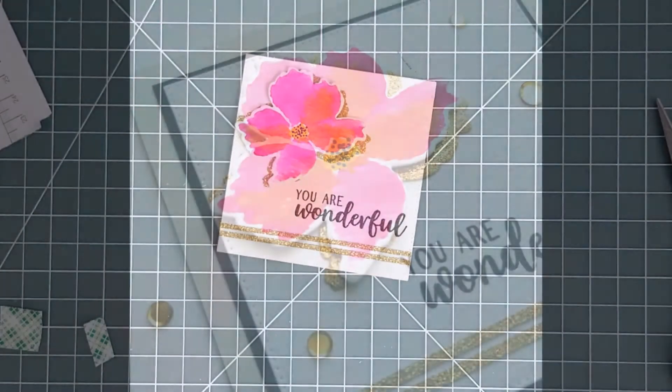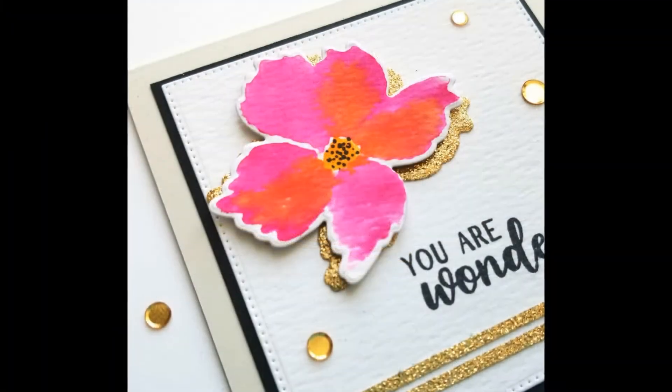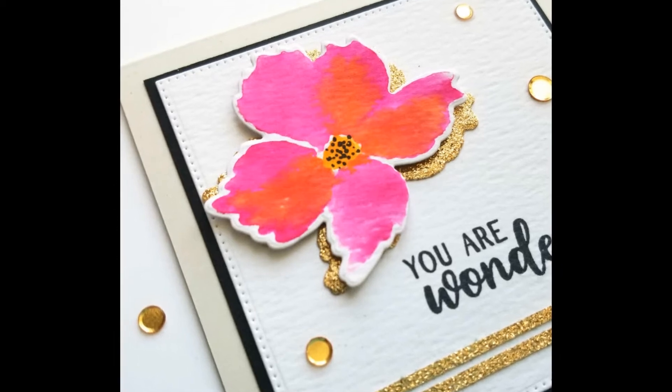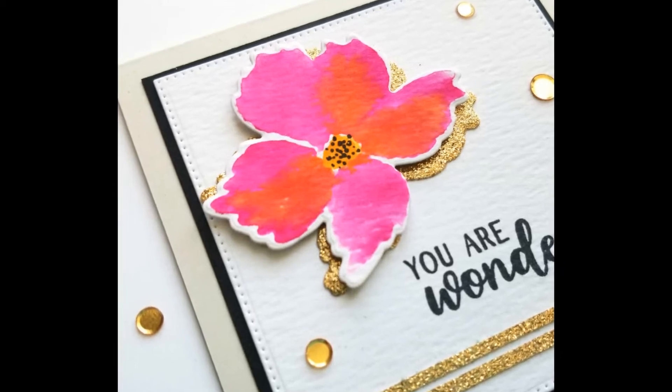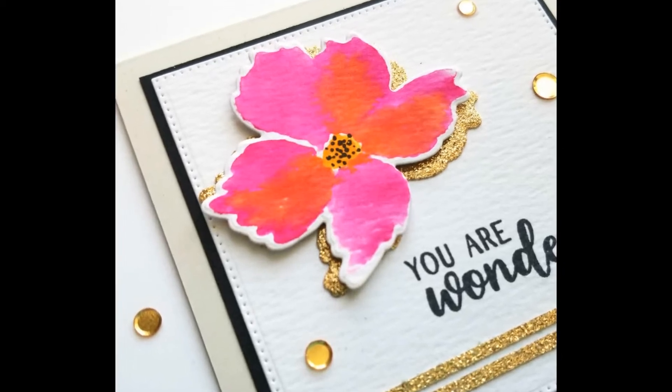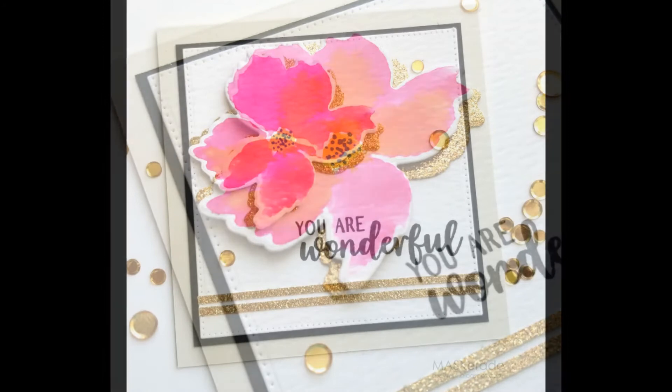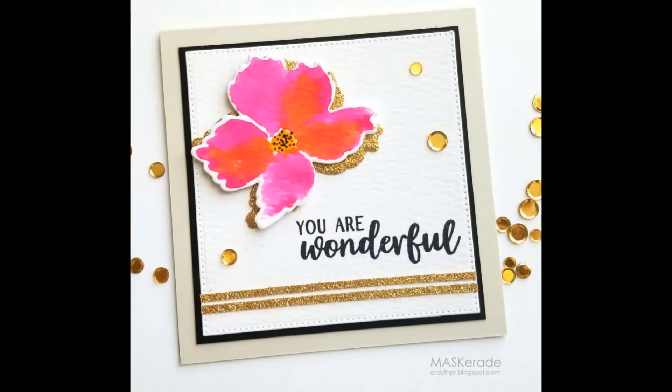I matted the panel onto a narrow black mat and put the whole thing onto an oyster grey card base. I added gold confetti from Pretty Pink Posh and here's my card.